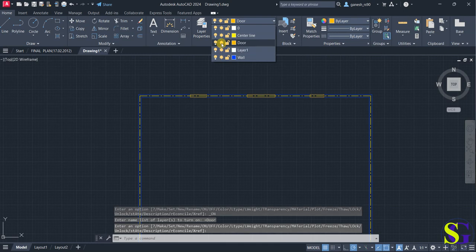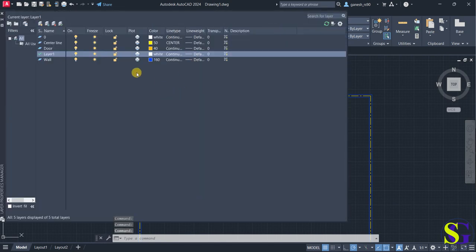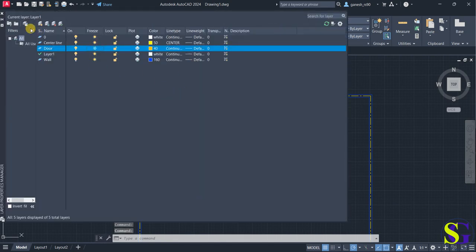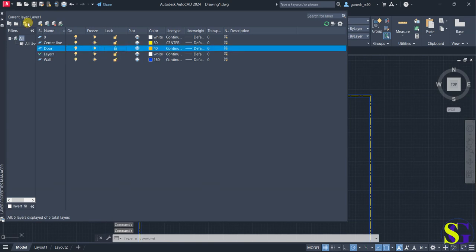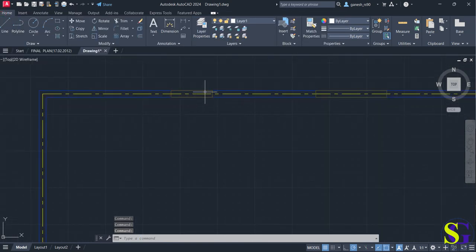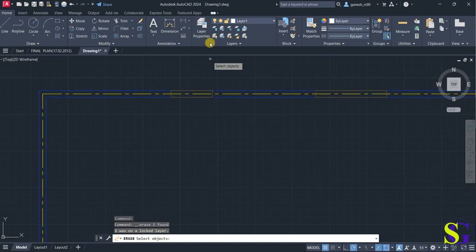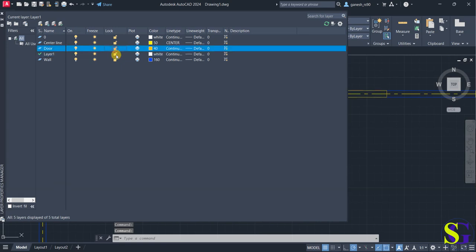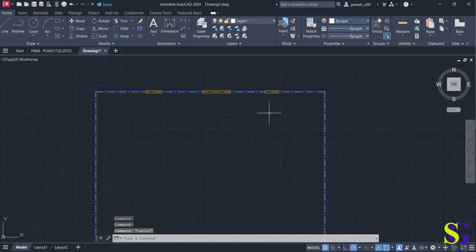'Freeze' is used when you want to temporarily set aside a particular layer — I'm going to freeze the doors layer. When you freeze it, it again becomes invisible. Similarly, 'Lock' makes the lock symbol appear on that layer — you cannot delete or erase objects on a locked layer. If you want to delete a door, go back to layer properties, unlock the option, and then you can delete it. This is how layer properties are helpful in AutoCAD for various diagrams.